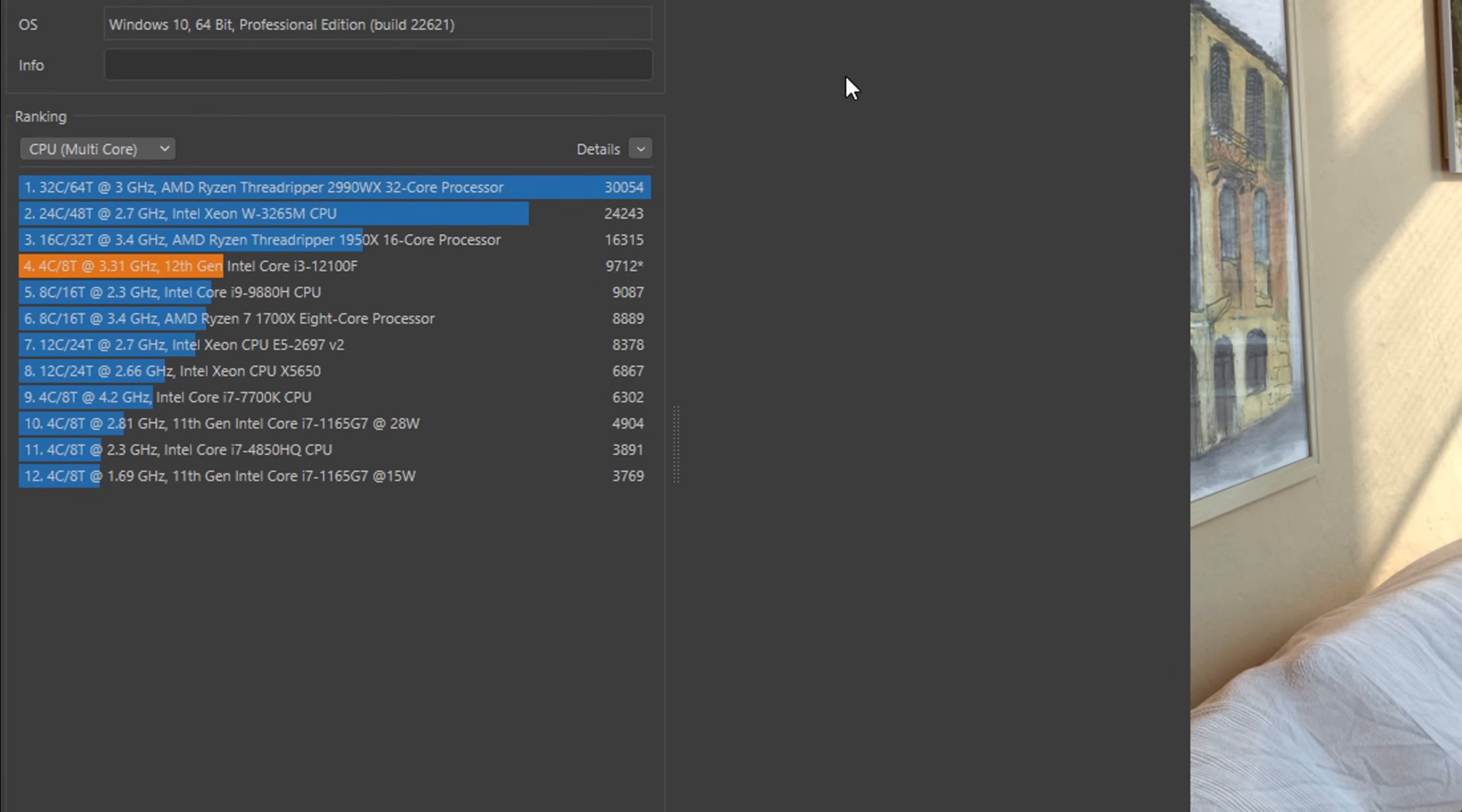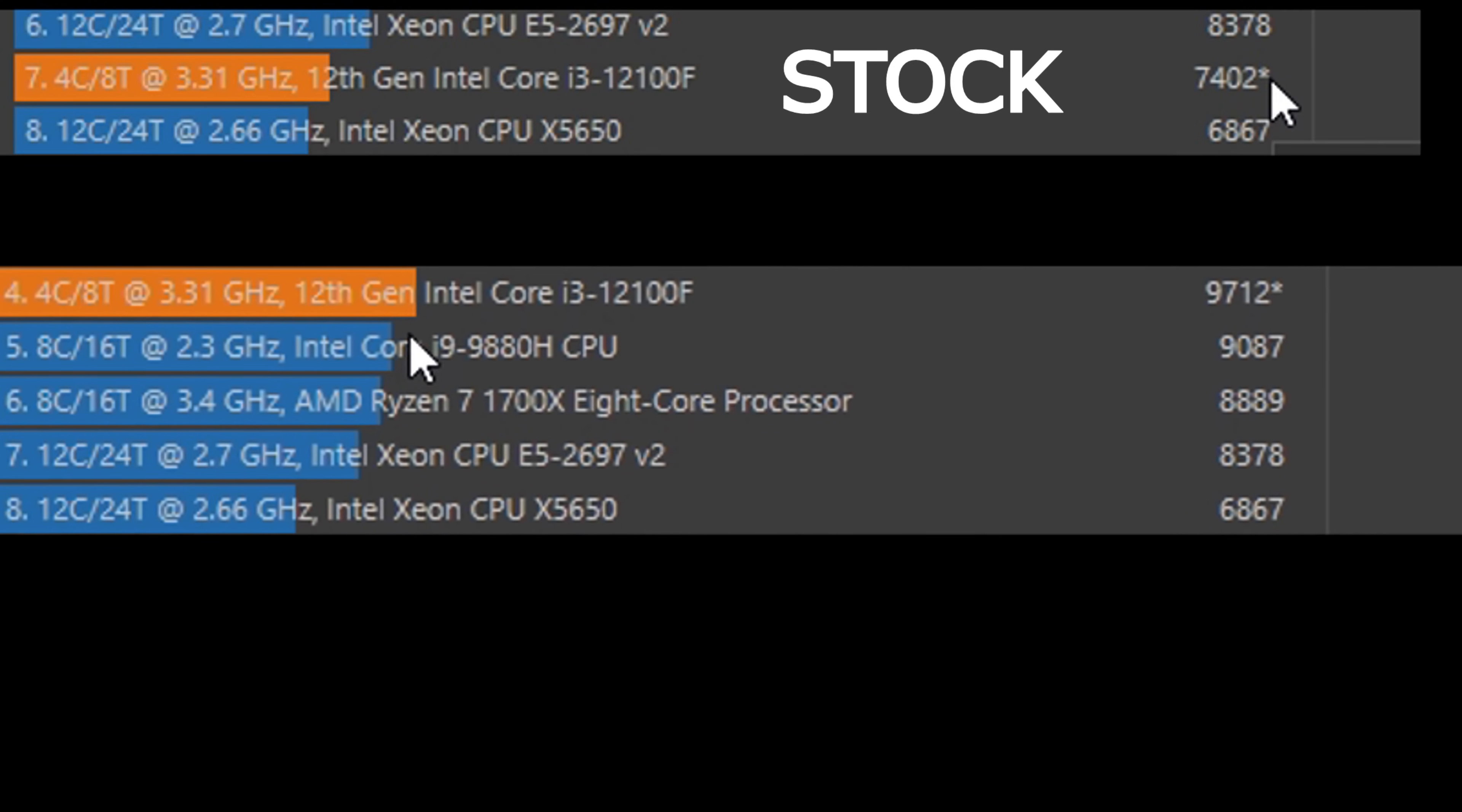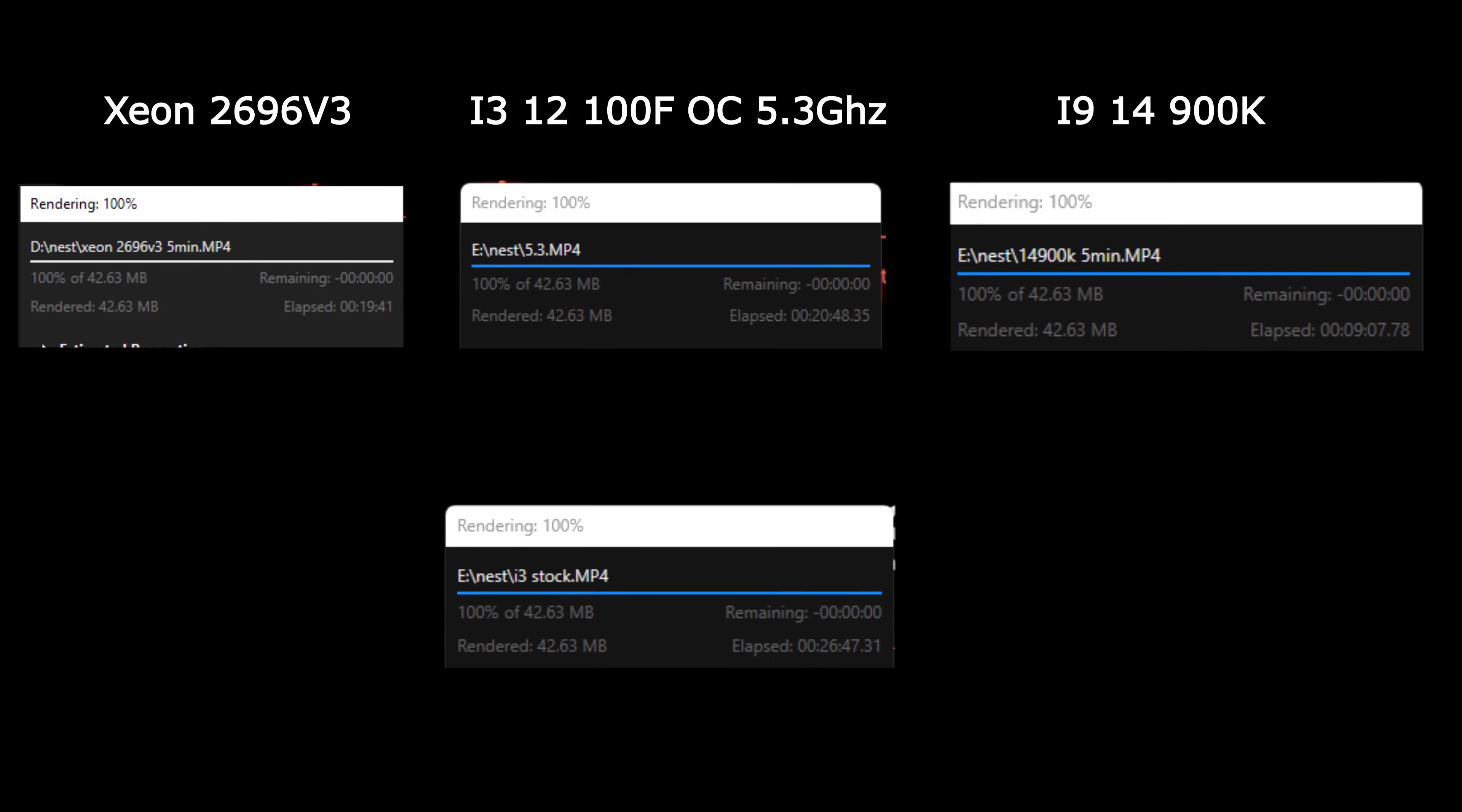In Cinebench, our processor overtakes the notebook 8-core i9. At the same time, in load power consumption reaches 110 watts. The stock version consumes only 40 watts.